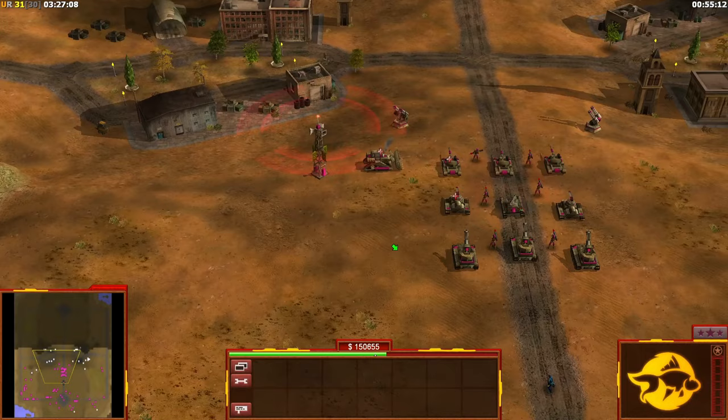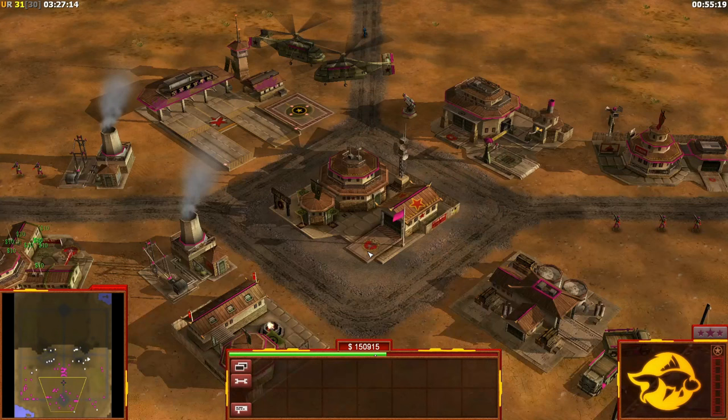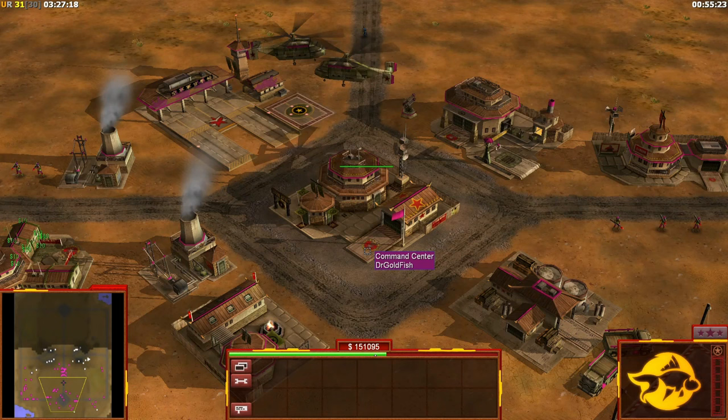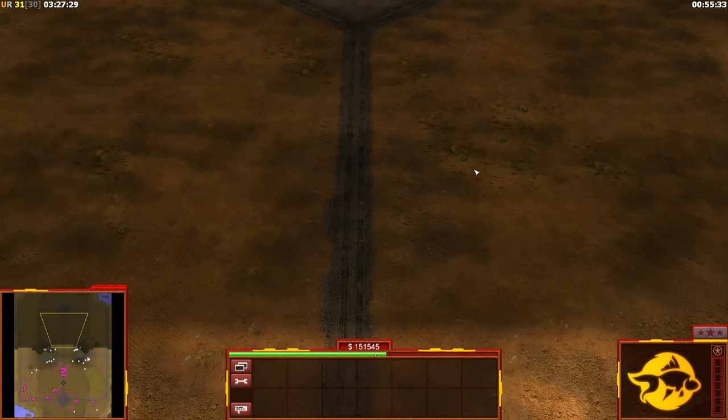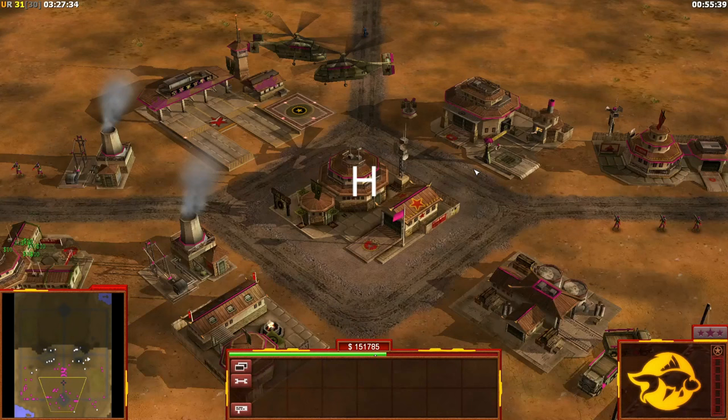The H button, when you have nothing selected, takes you to the first command center that was built and is still alive. So if you have three command centers, it always goes to the first one built. If you're fighting and need to quickly build more dozers, just press H and you go to your command center.